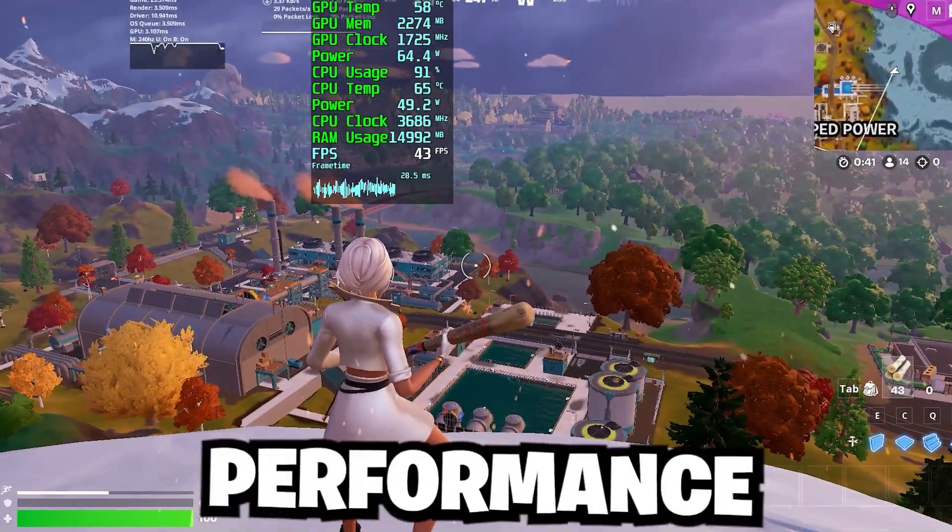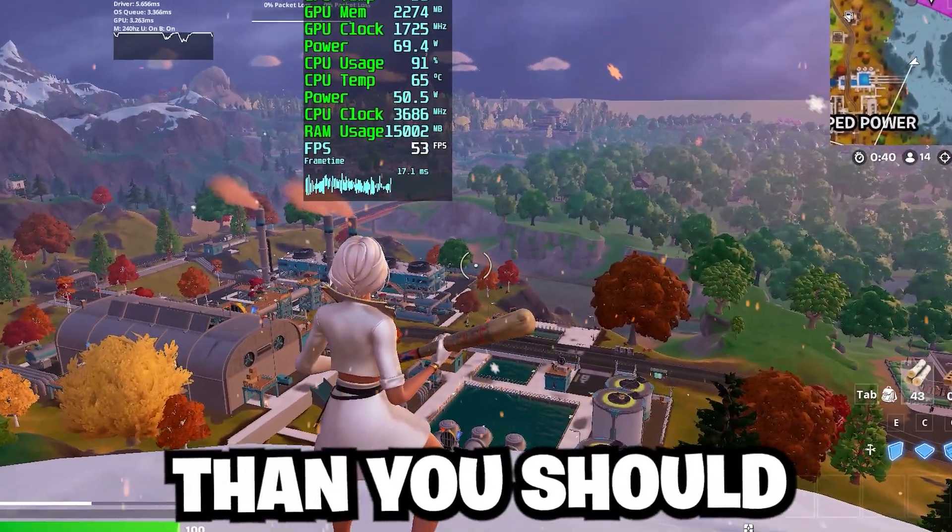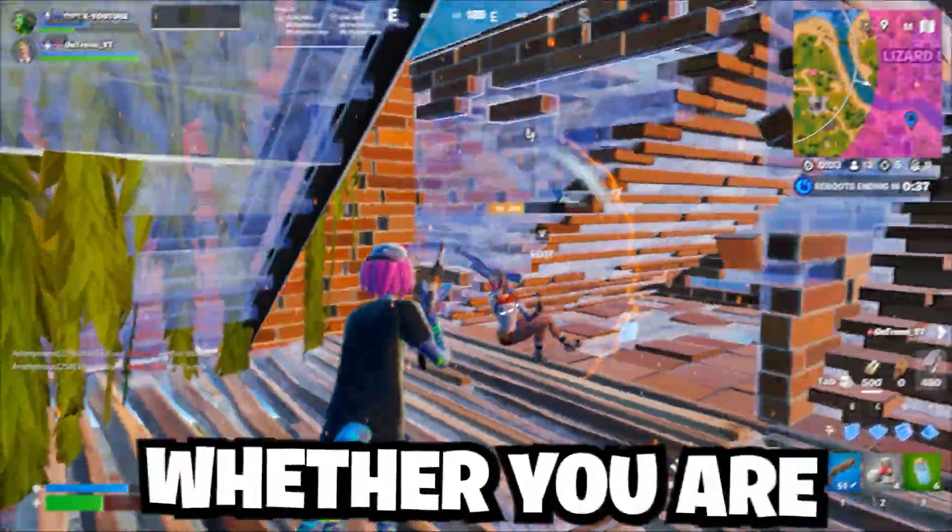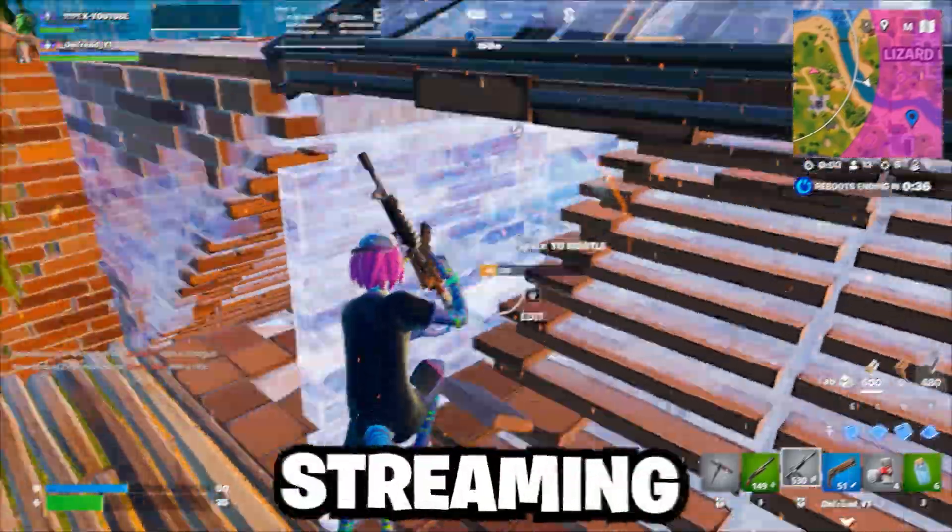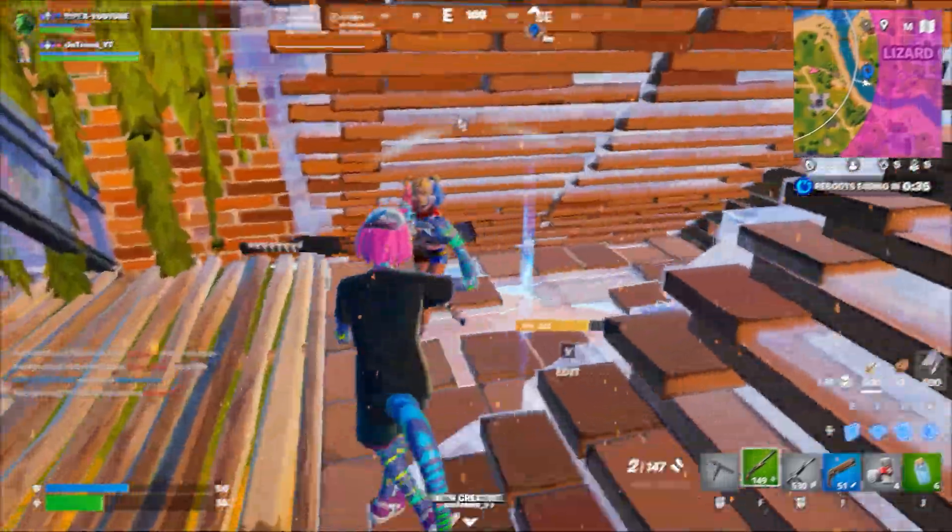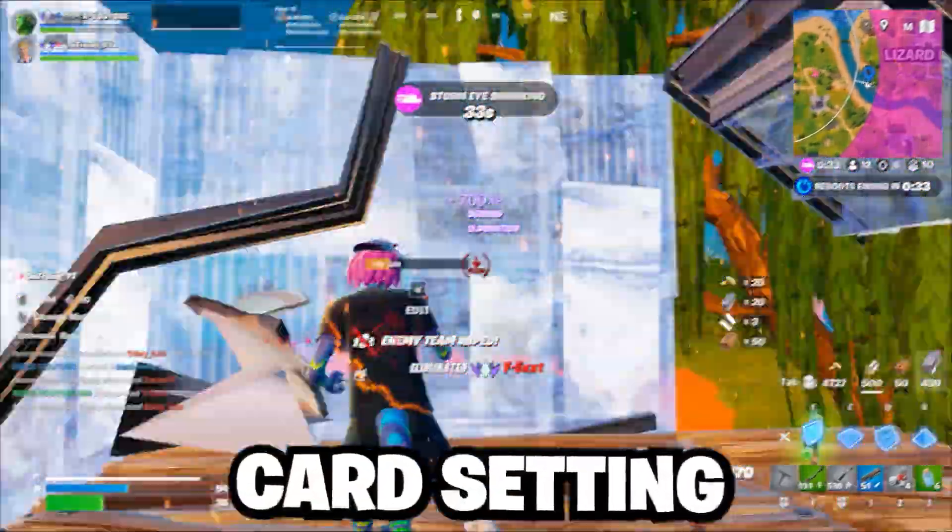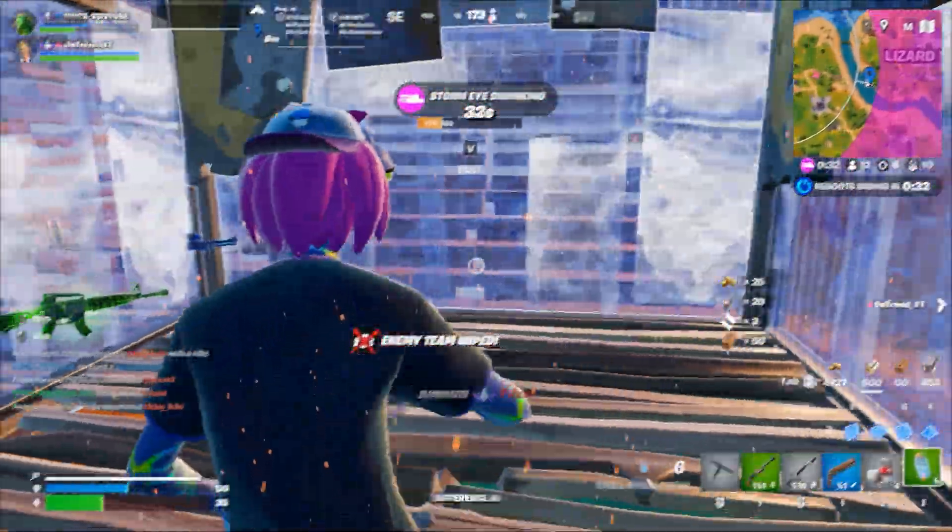Are you getting less performance than you should from your NVIDIA GPU? Whether you are gaming, streaming, or working with creative apps, your graphics card settings can make a big difference.